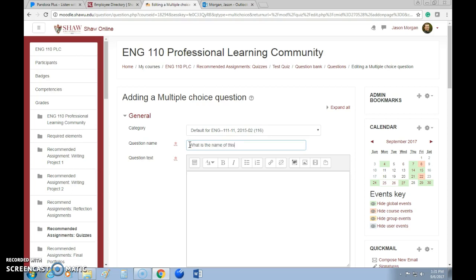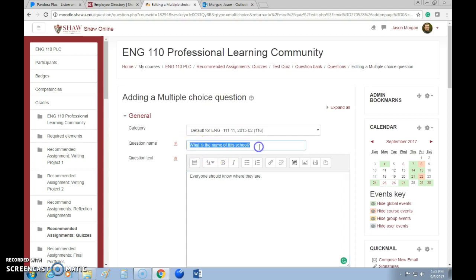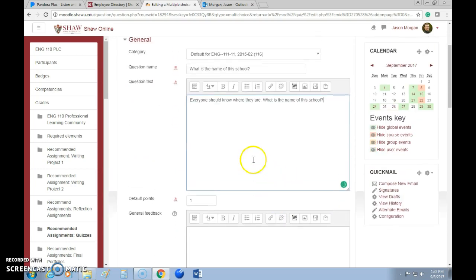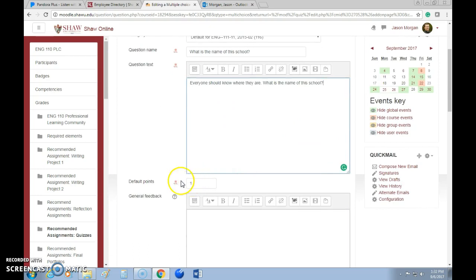That will bring up the question form. Let's call this question 'What is the name of this school?' — that's the question name. Then you can give the actual question text: 'What is the name of this school?' Everyone should know where they are. You can have a longer question text if you want.